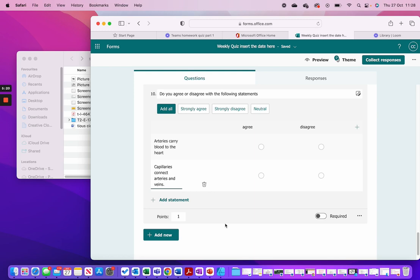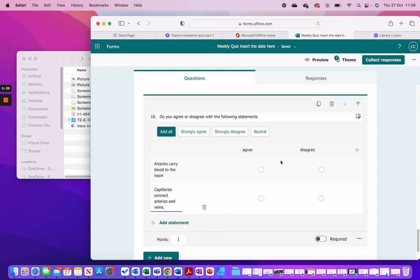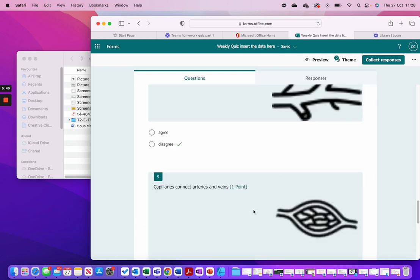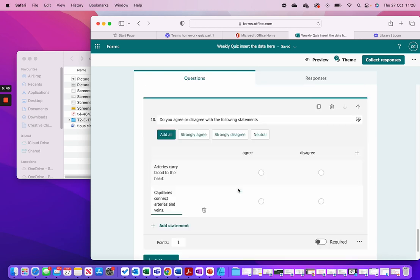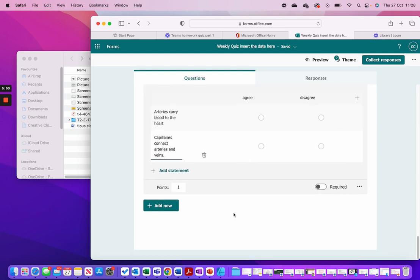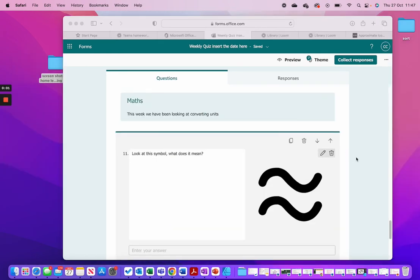There are strengths and weaknesses to both formats. The strength of the Likert is it presents things differently, brings a change, and is slightly quicker to do. The disadvantage is you have to look at and mark their answer yourself, whereas the multiple choice questions mark automatically and tell students if they got it right or not. I'll leave both there so you can decide which you prefer.